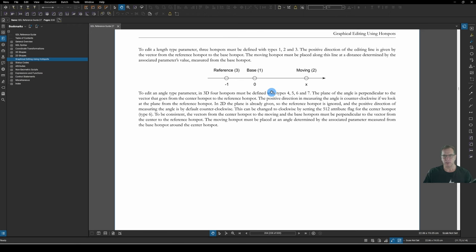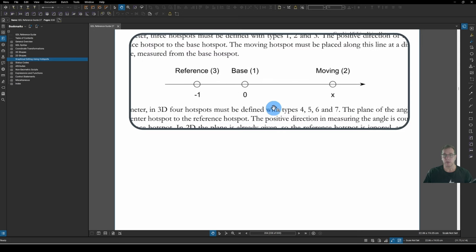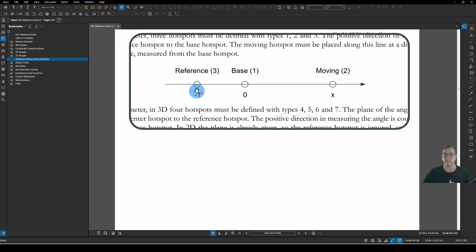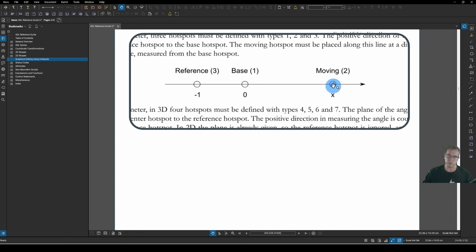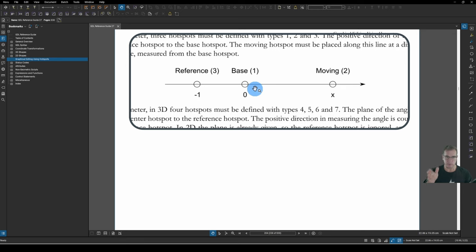So under our Help for Hotspots, we've got a diagram here. And in the online version, just scroll down a bit, our diagram here. It's a bit clearer in the PDF version. Where we've got our length editing Hotspot. You need 3 Hotspots in order to get a length editing Hotspot to work. You've got a base Hotspot here, which is Type 1. We've got our moving Hotspot here, which is our Type 2. And that will move backwards and forwards in line with our reference Hotspot, which is Type 3.